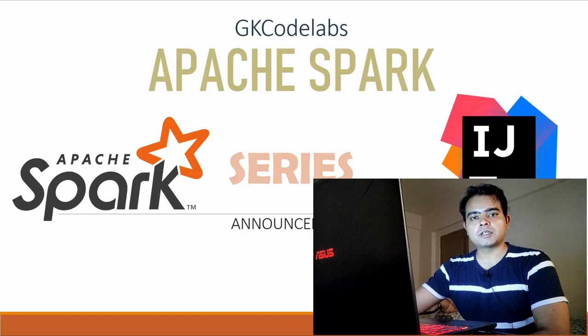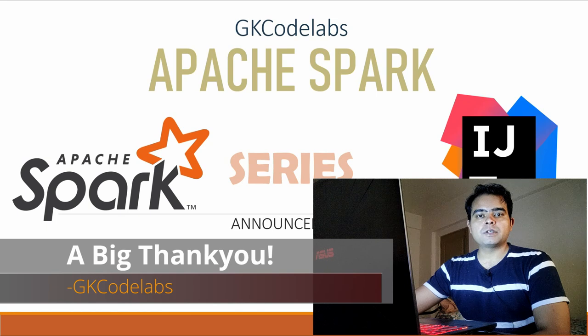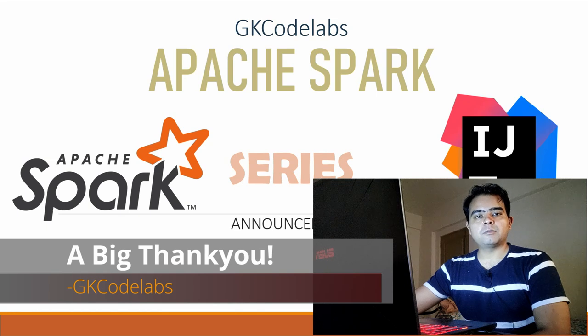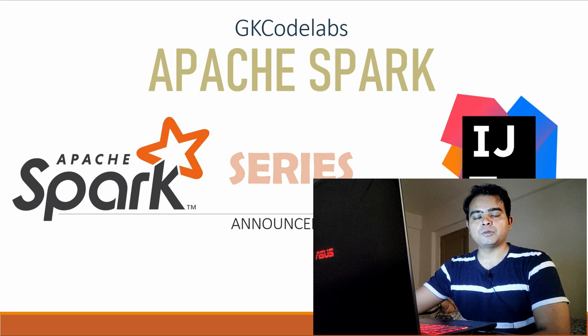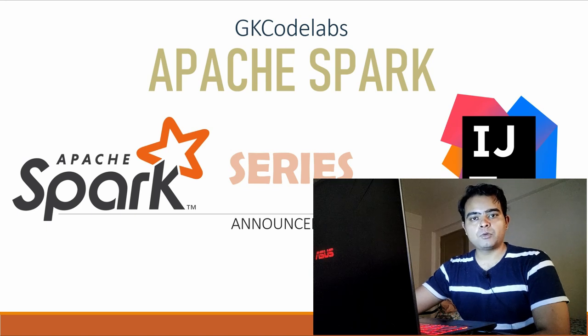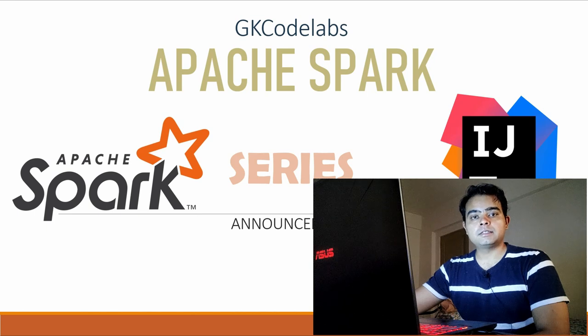Hi guys, welcome back to GK Codelabs. First of all, I thank all of you for showing support and love to my channel GK Codelabs and your beautiful comments and questions that you post on my videos, which are a big motivation factor to me in helping you all by providing more content. It's a good source of learning for me also.